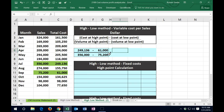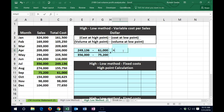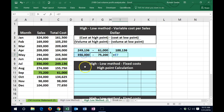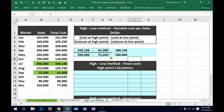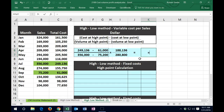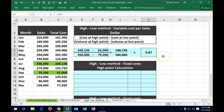Now we're going to do the next step of our algebraic equation — subtract the numerator and the denominator. So that's going to be our second step: 249,136 minus 61,000 over 356 minus 75,200. That's going to be 188,136 divided by 280,800. We do the final calculation: 188,136 divided by 280,800. We get 67 cents.